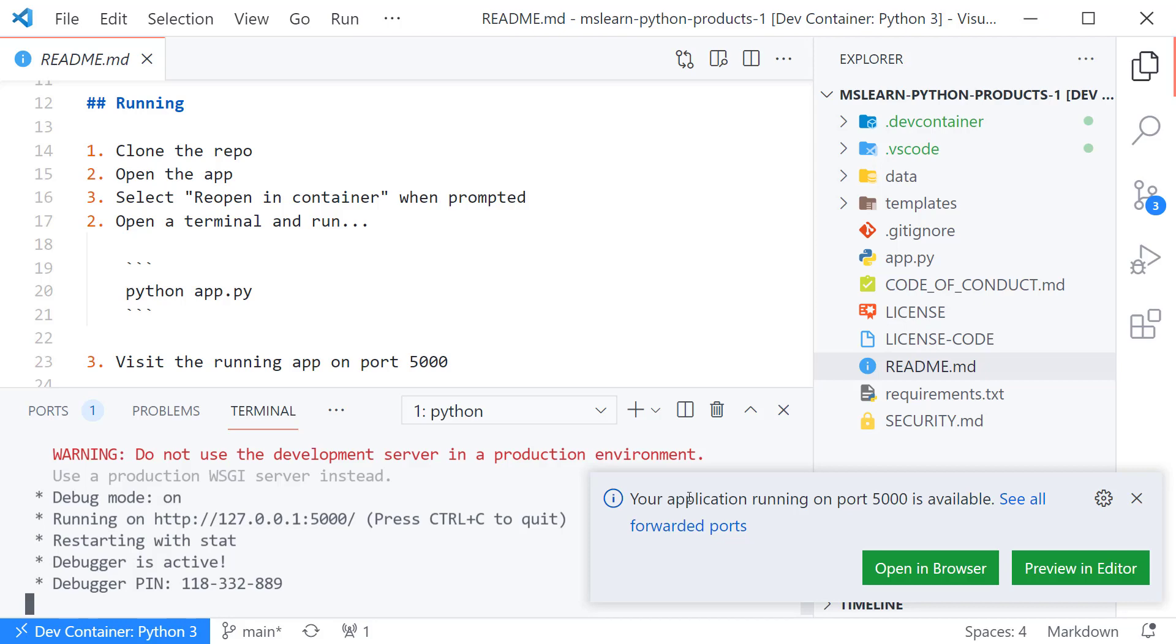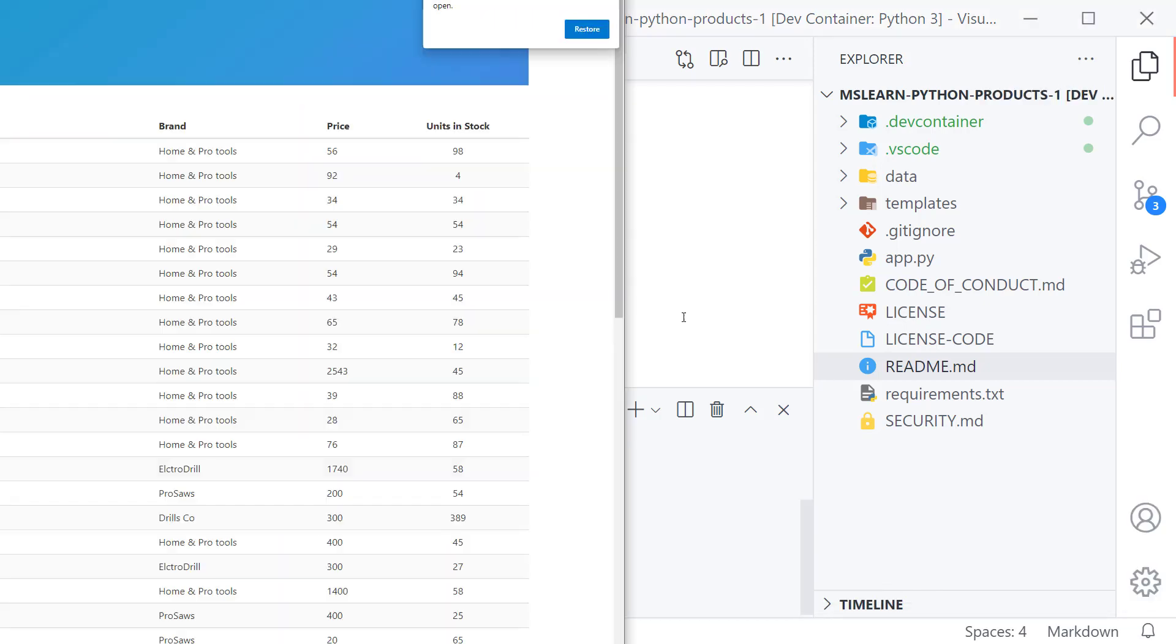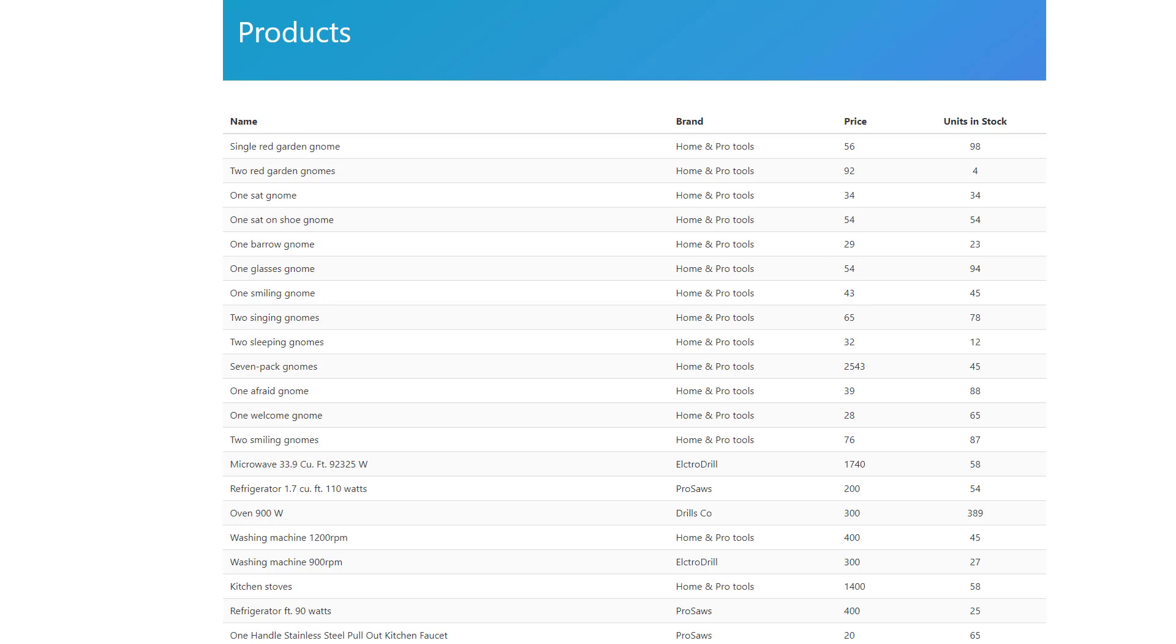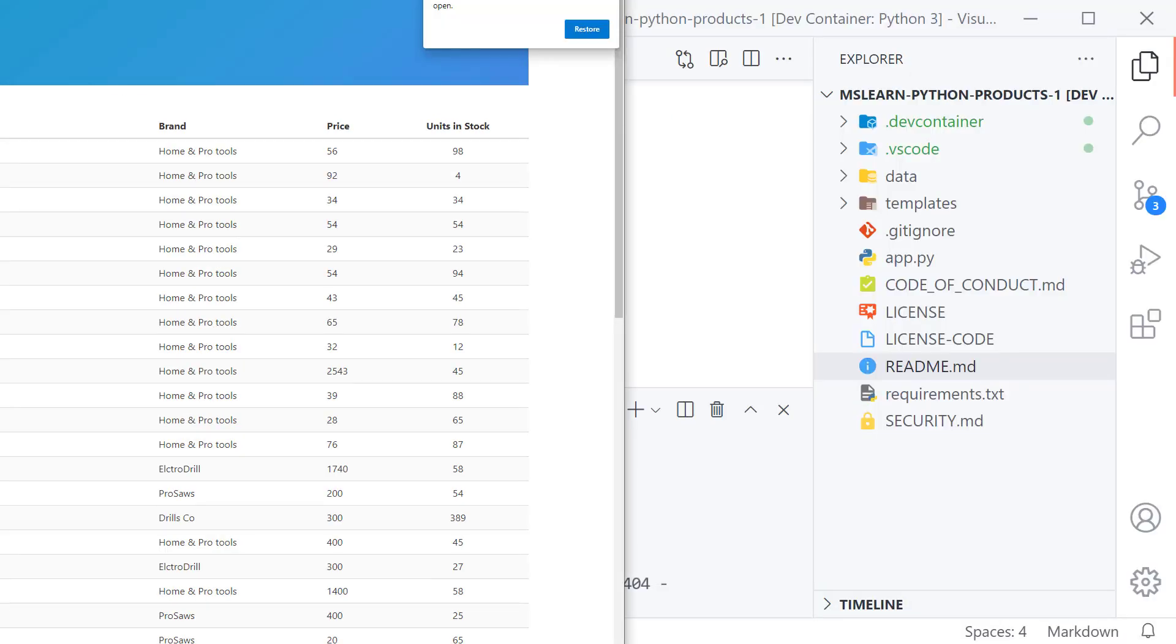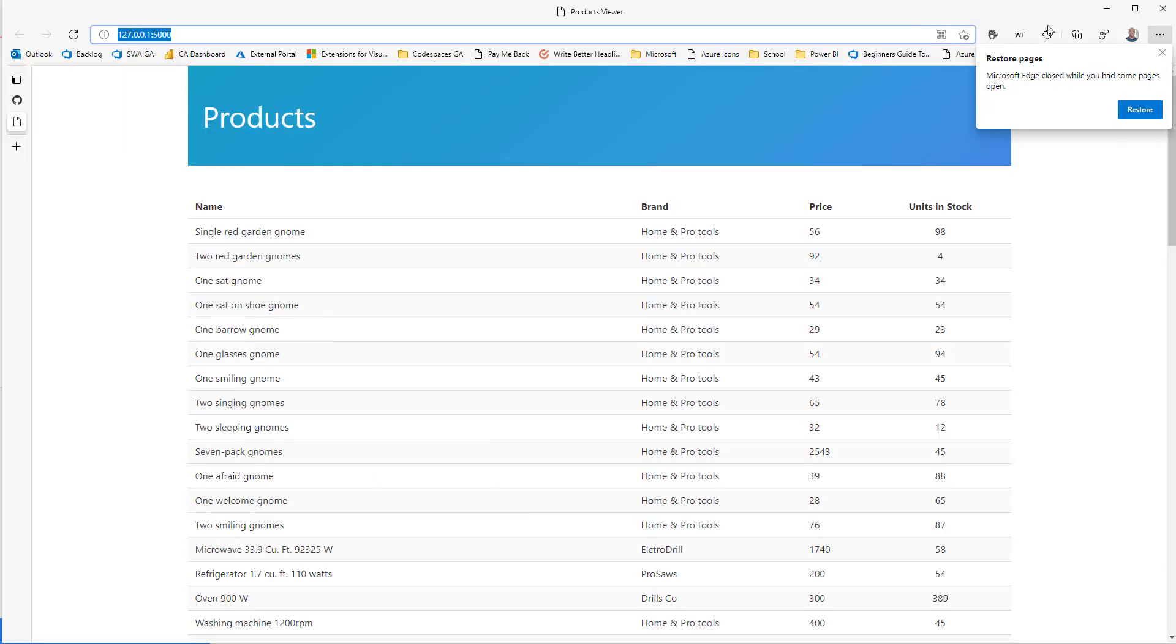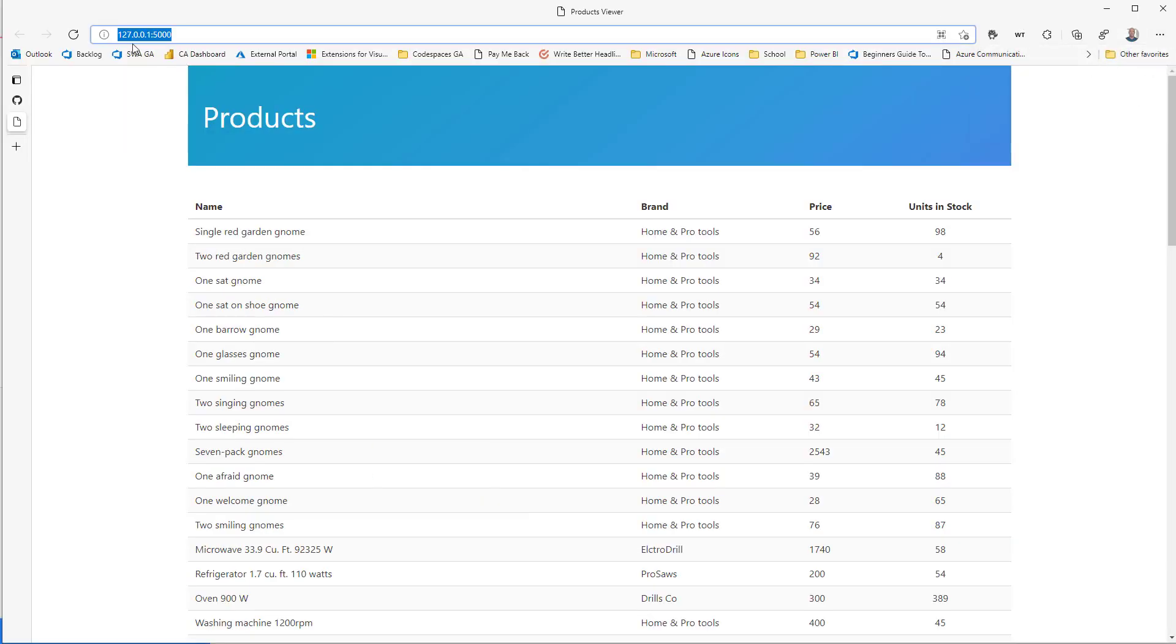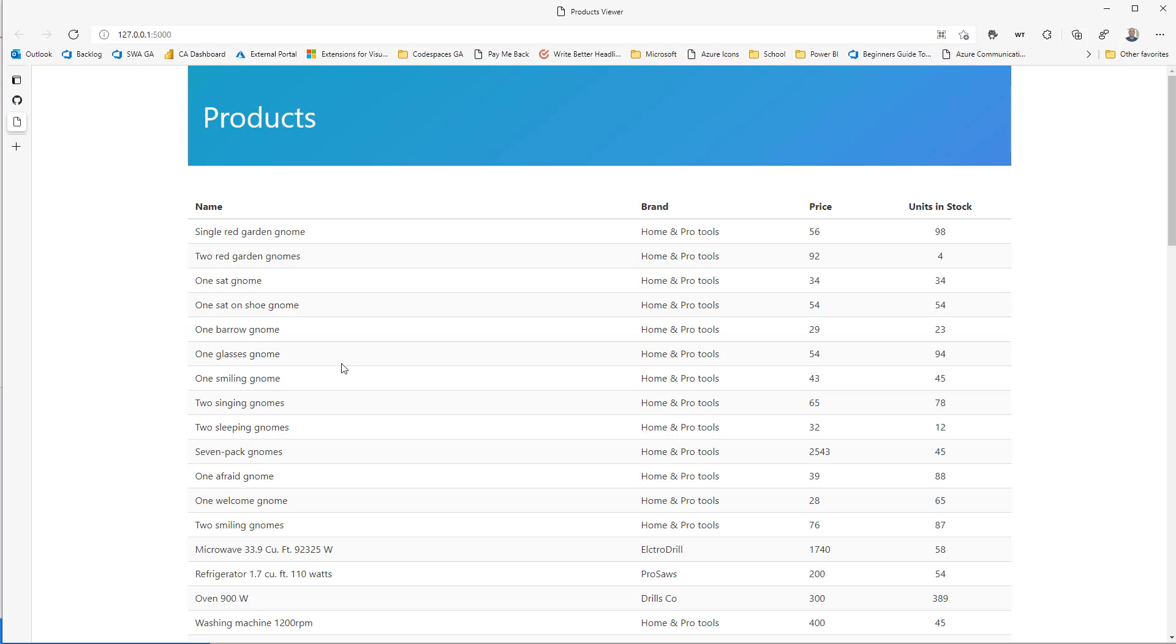It just works and then we can say open a browser and what it does is it forwards a port over like this locally from the container so it looks like it's running on my local machine because it is it's actually running inside the container it just forwards it for me outside of the container and there's our project.